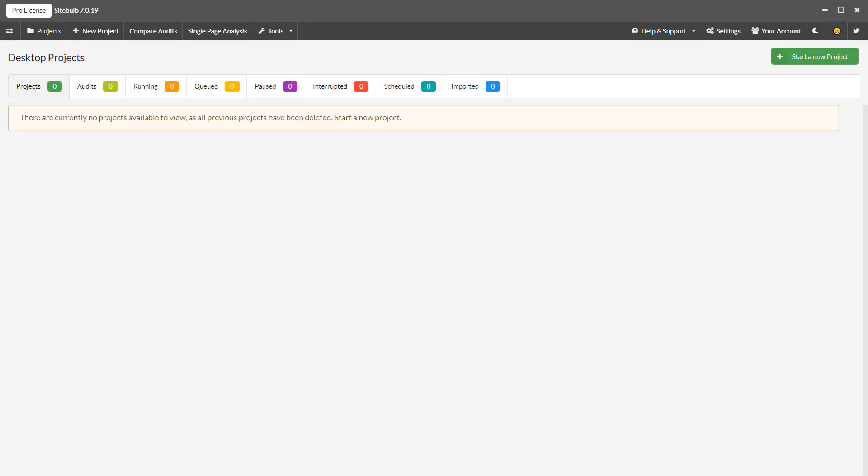Once you've logged into SiteBob, you'll find yourself on a projects page like this. This projects page is where all your audit data will live. They'll be arranged into the different projects that you set up.